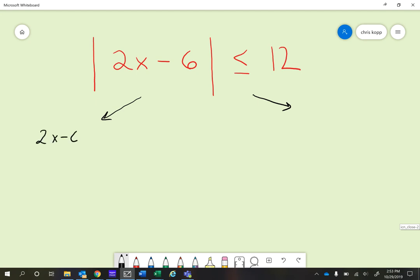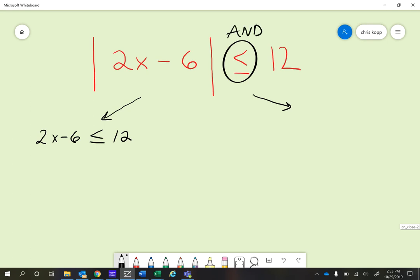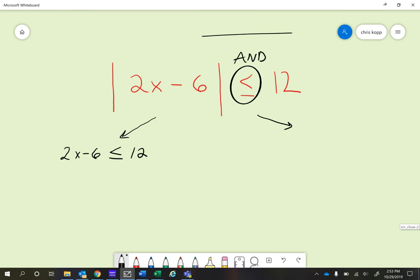We're going to say 2x minus 6 can be less than or equal to 12. This sign right there is important — that tells us if it's an 'and' or an 'or' statement. In this particular one, this is going to be an 'and' statement. With 'and' statements, the graphs will have arrows going towards each other. I'll write the word 'and' between the two inequalities. The other one is 2x minus 6, and when we make that a negative 12, we have to flip the inequality sign. So you're actually solving two separate inequalities.